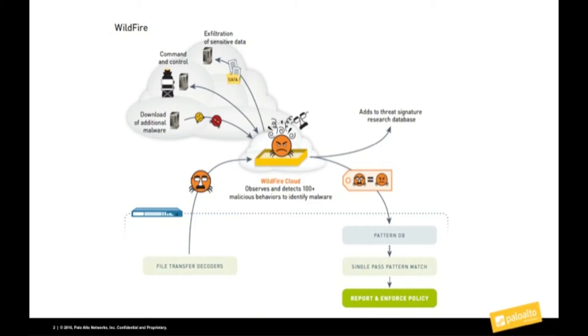When the firewall detects a file is being downloaded, it will query wildfire to determine if it is malicious or not. Known malicious files will be blocked by the firewall. But what if the file has never been seen before? The firewall will allow it through and upload the file to wildfire cloud to begin analyzing the file.